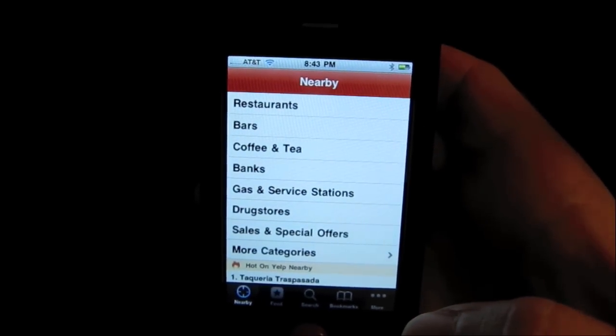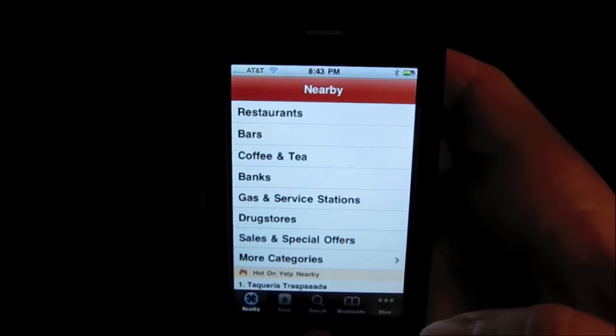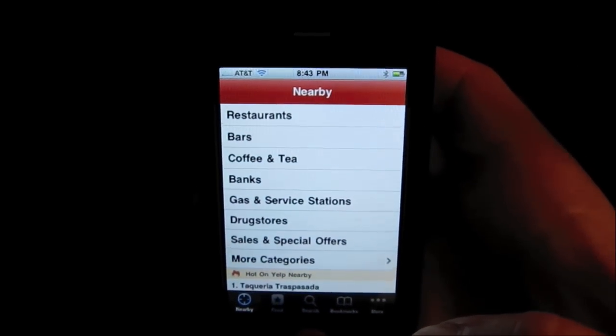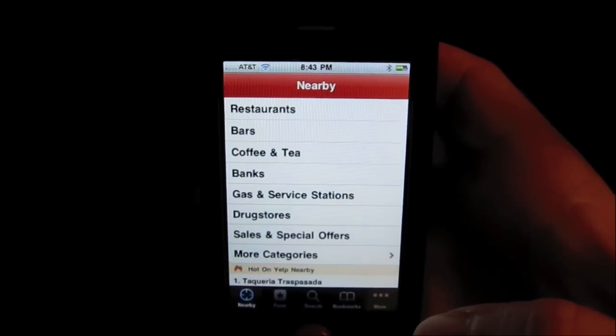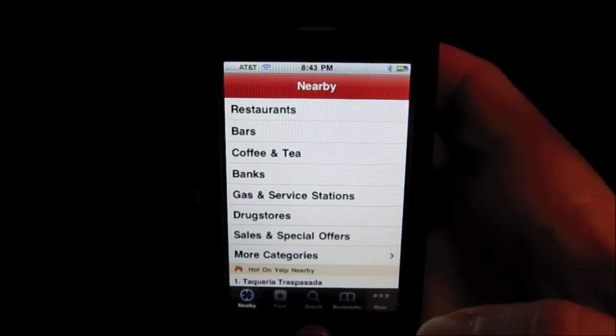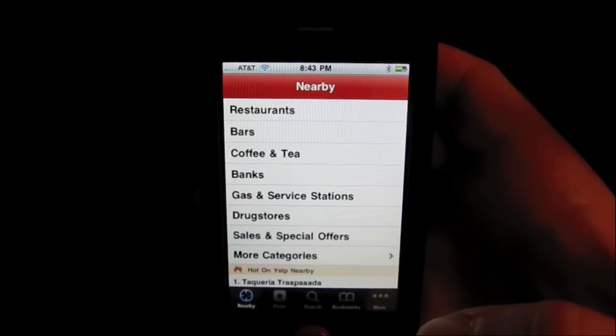Hey, this is Alan from Art of the iPhone, and today we're taking a look at how to turn on the hidden augmented reality feature for the Yelp iPhone app.